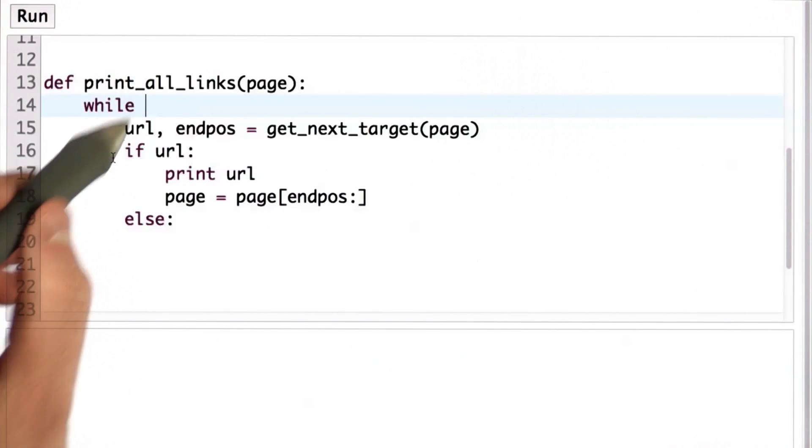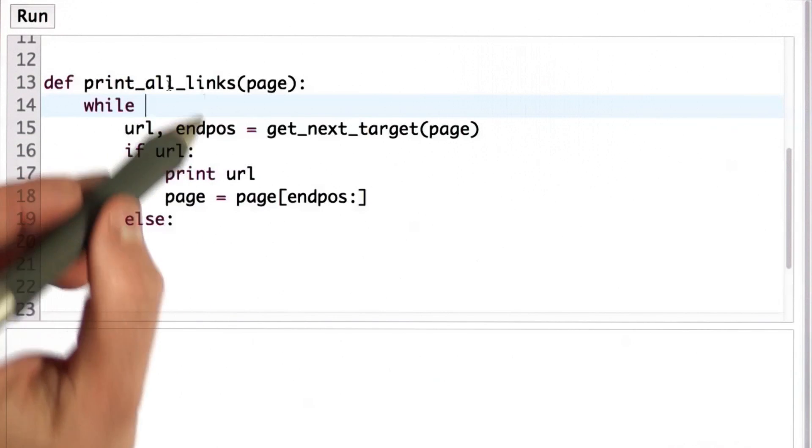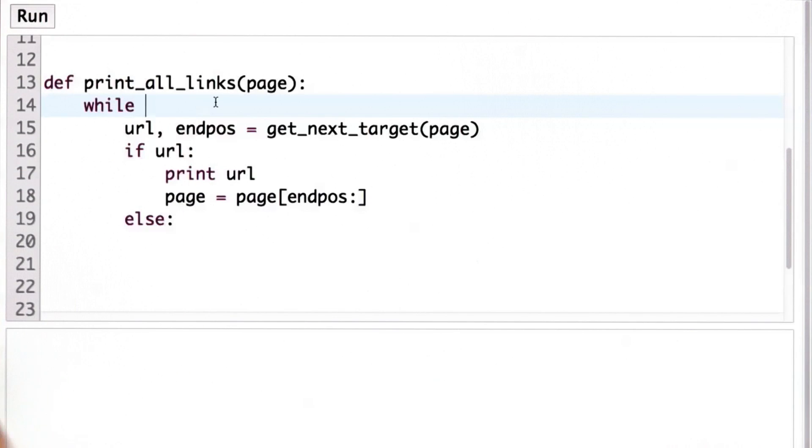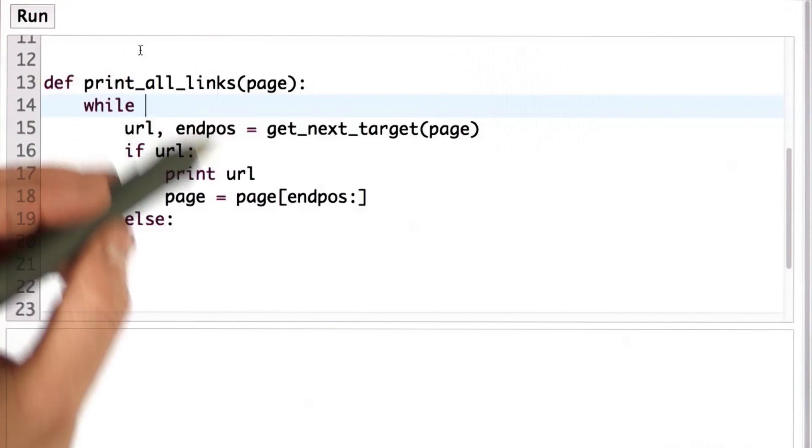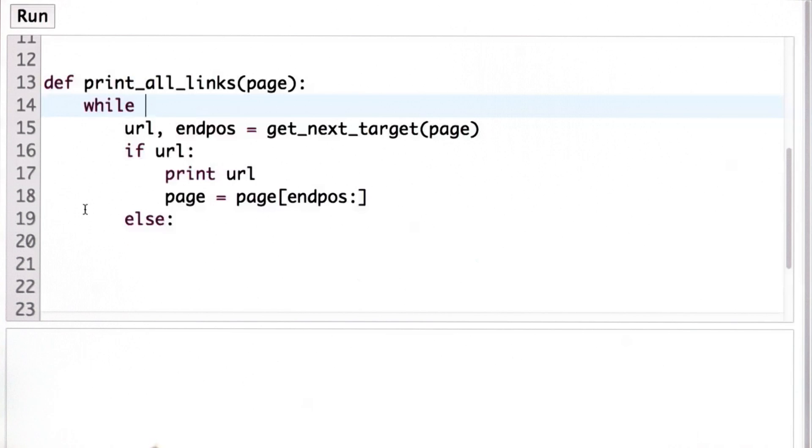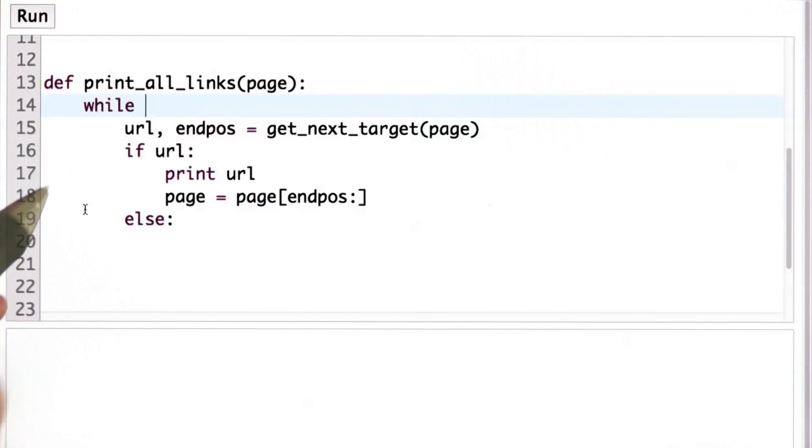So here's the code that we need to finish. We need a test condition for the while. And in this case, we really want to keep on going forever until we're done.